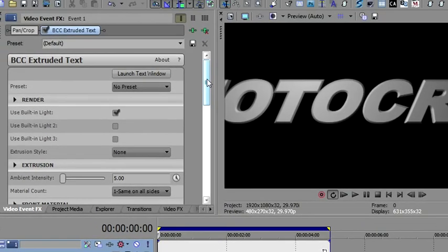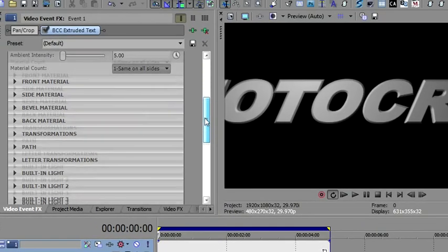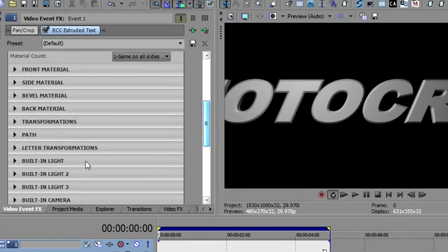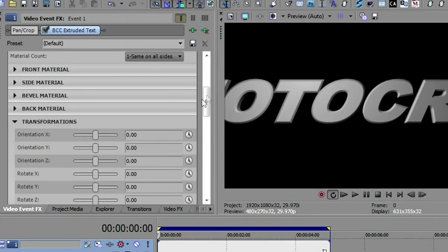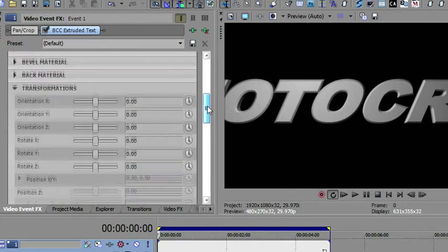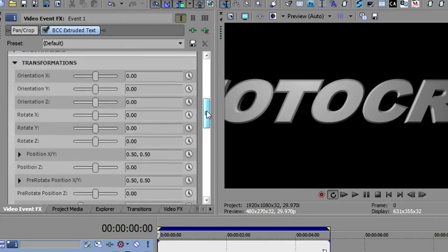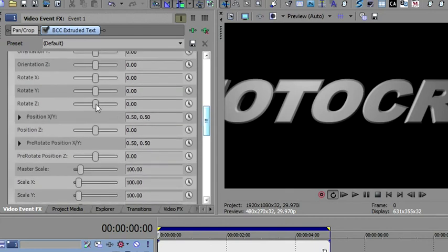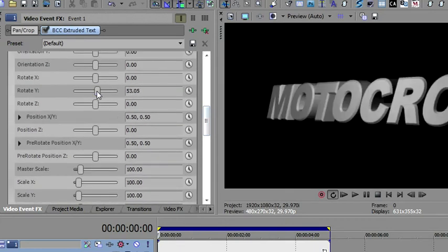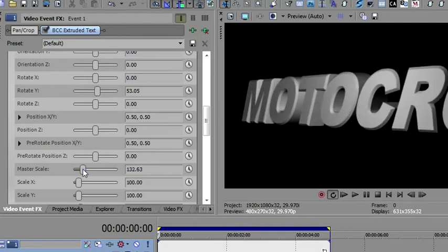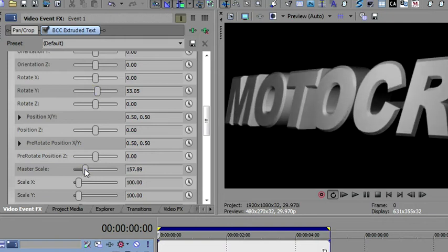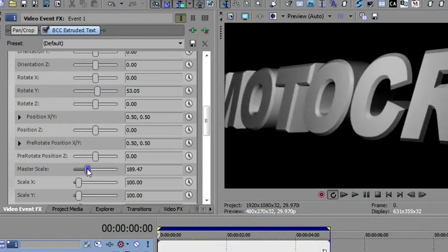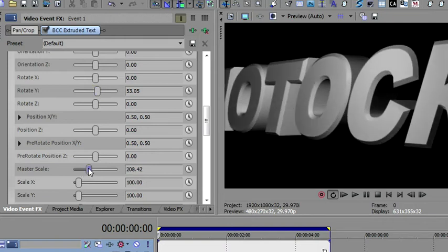And then I want to just change the transform on this, and we will have a whole episode on transforms, I promise. I just want to rotate it a bit, and I want to go down to this master scale and bring the scale up so it's a little closer to us. That's about right.